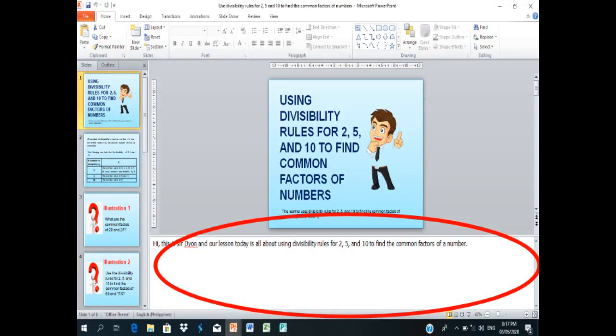The first thing that you should do is to prepare the lessons in a PowerPoint. Then, write the instructions, the discussions, and the explanations about the information on the slide in the encircled area. This is what they call the talking points. When done with the lesson, save your work to be uploaded later on Video Puppet.